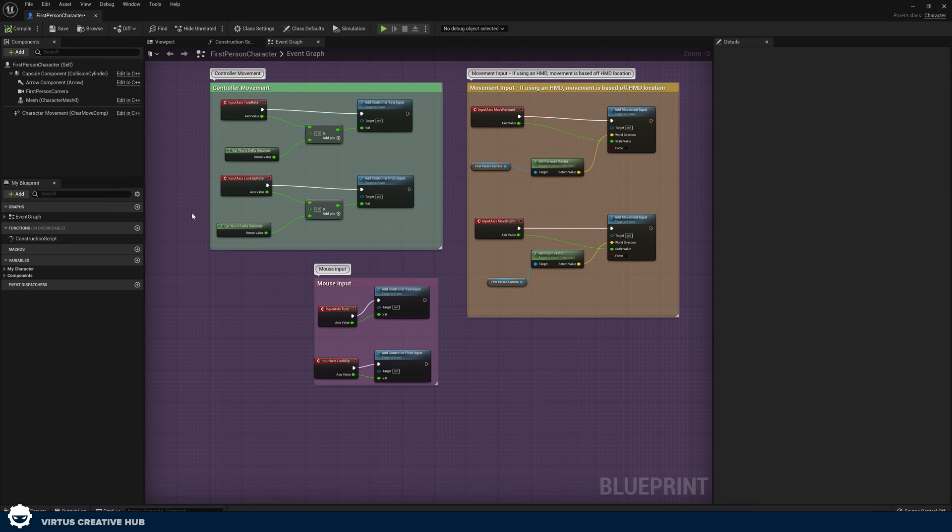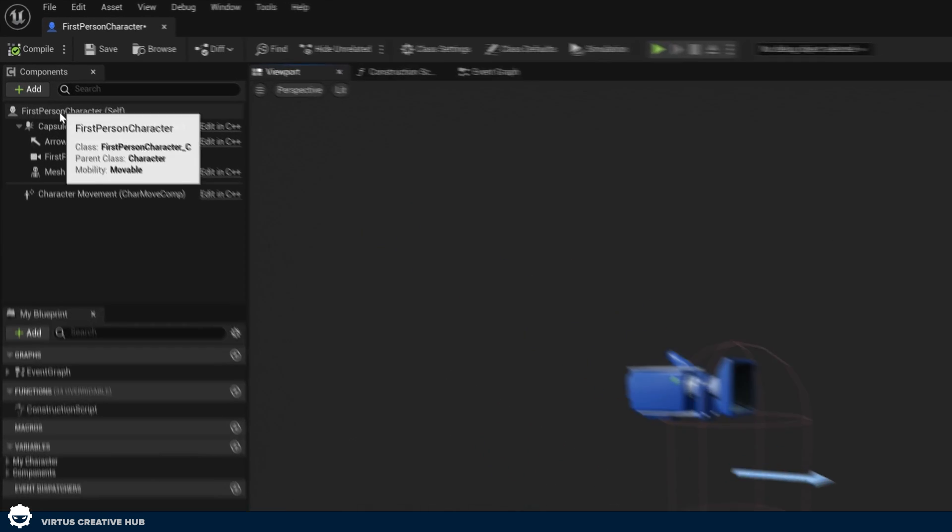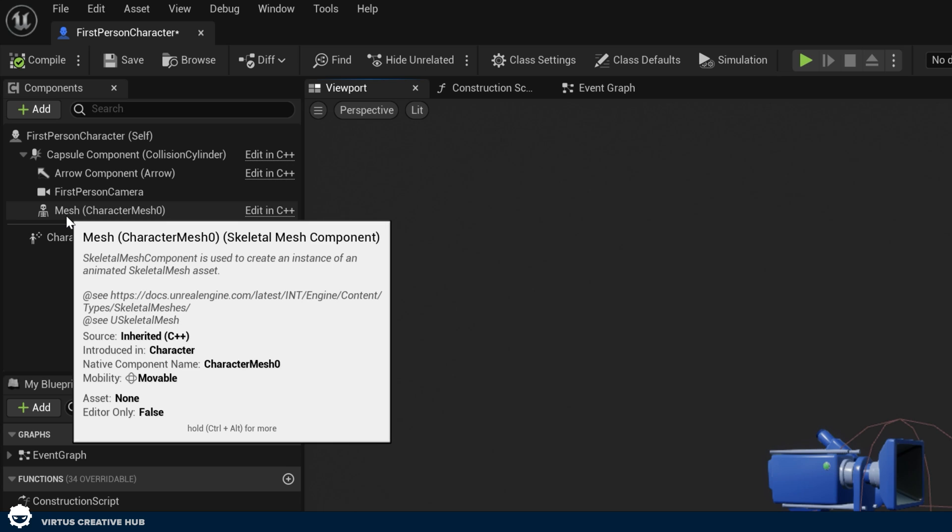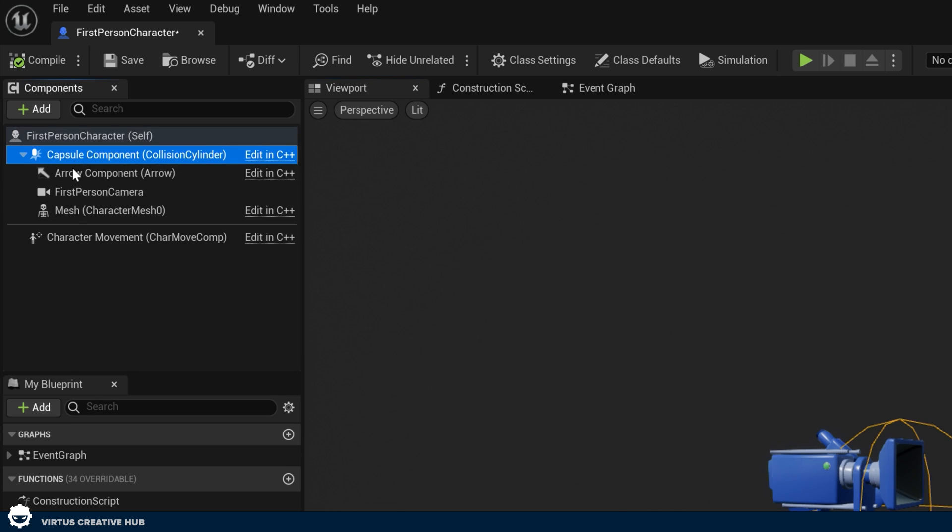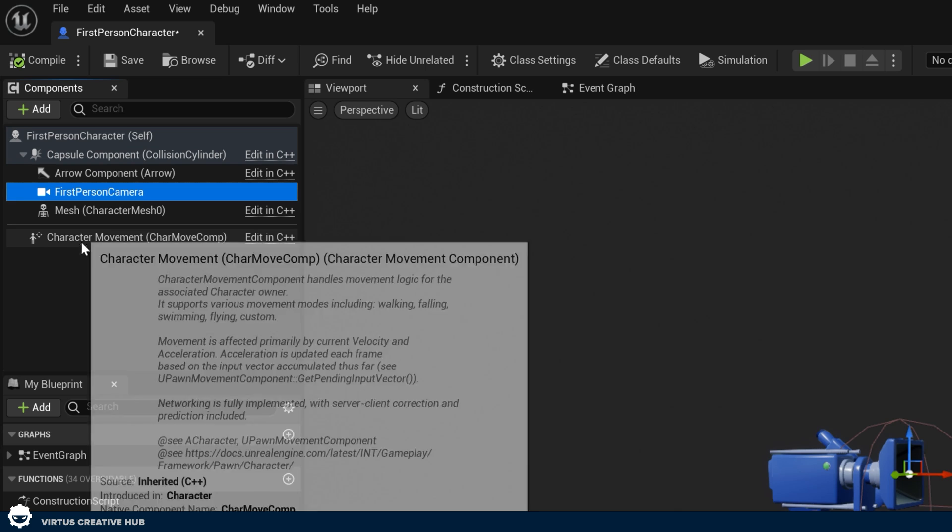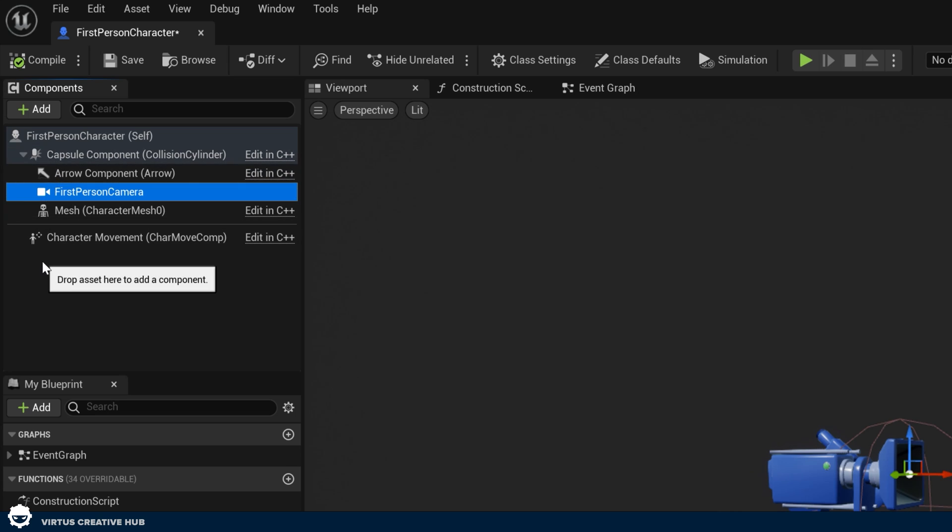The very first thing that we need to do is go over to the viewport so we can see the 3D physical representation of our character and we can see a list of all of the components in the top left hand corner. We've got a capsule which is for our collision and we've also got a first person character camera which is what the player is going to be able to see out of. Now what we need to do is add those arms and the gun.